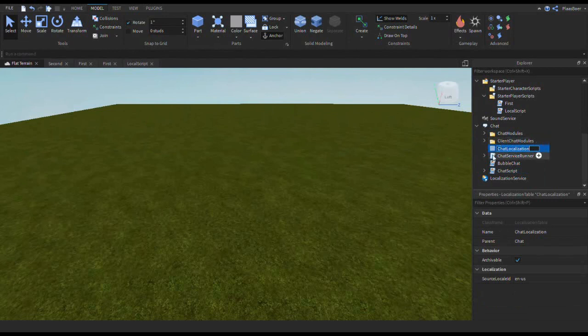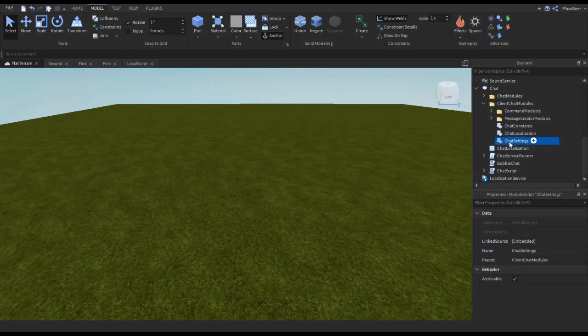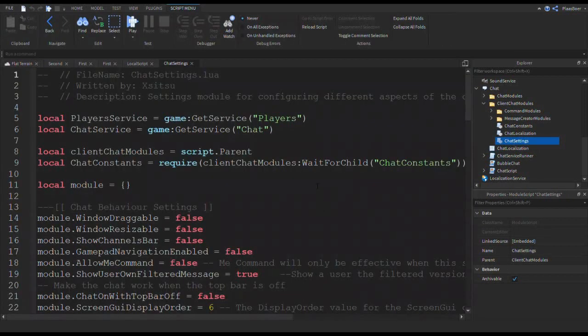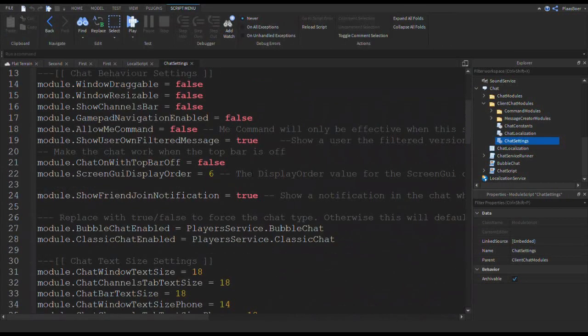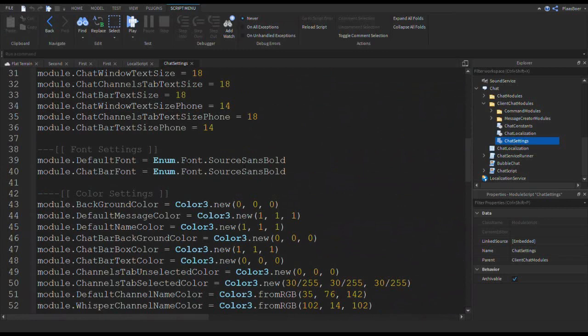And now you see all this. With this you can, inside the client chat modules, this module script called chat settings. And there are lots of settings for changing the chat look.